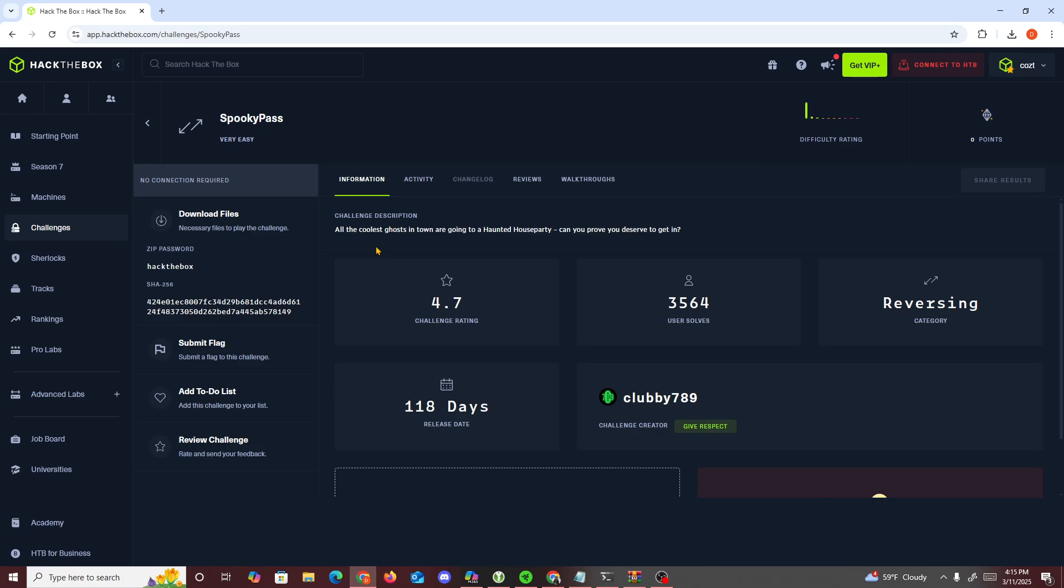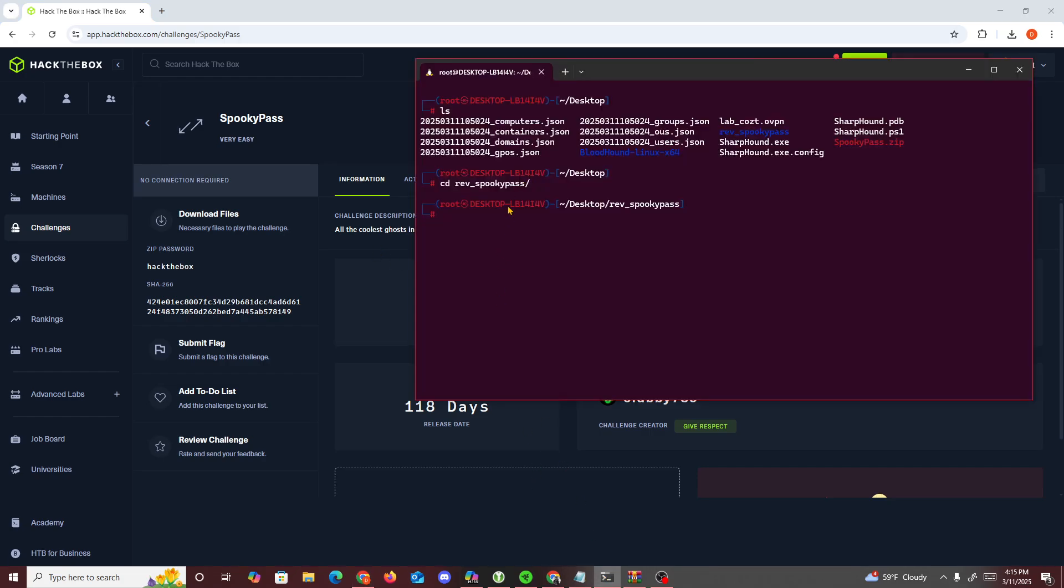It's called SpookyPass and it says all the cool ghosts in town are going to a haunted house party. Can you prove you deserve to get in? So what I did was download the file, which was spookypass.zip, downloaded it, and unzipped it.